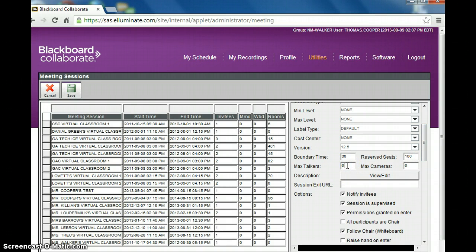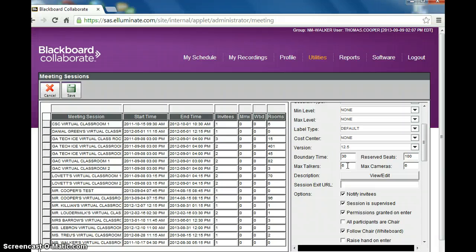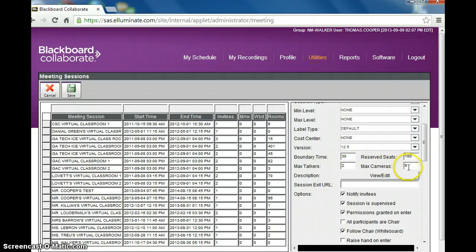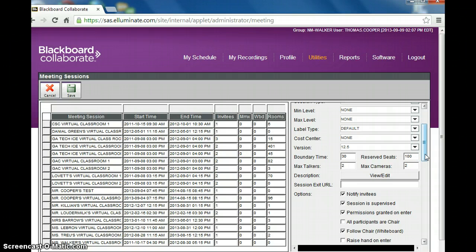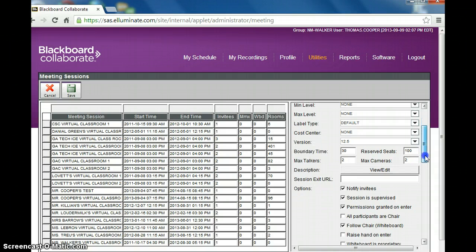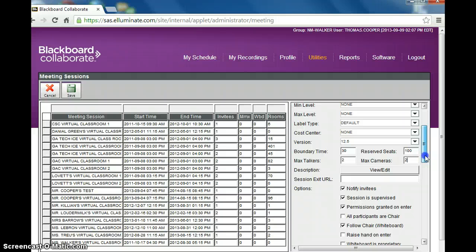And then you have the number of max talkers. I will typically set this to two, one for the main presenter and one for a guest speaker. You don't want to have too many max talkers, otherwise the students will be talking over each other. I'll also do this with the max cameras, one for the main teacher and one for in case there's a guest speaker. If you have too many cameras, it slows down the room and there's a lag time in the recording.